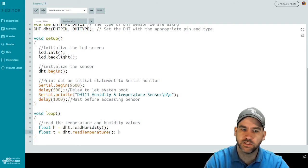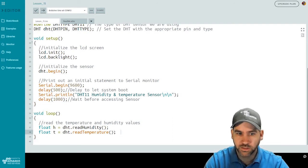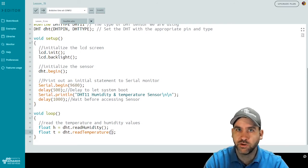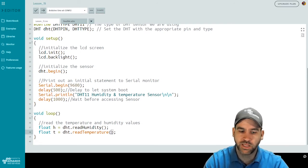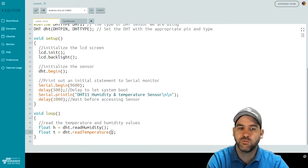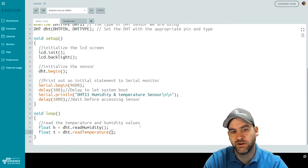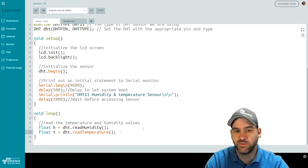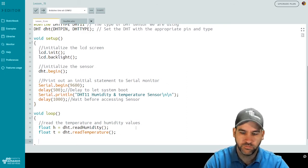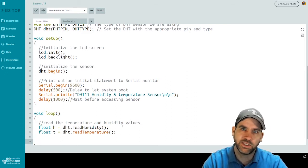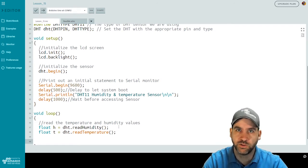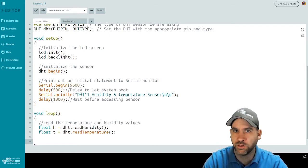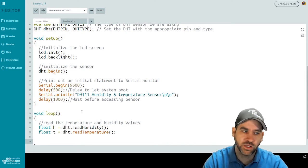I have float t is going to be DHT dot read temperature. Now by default, this is going to return the temperature in Celsius, which is what we want. You can actually pass a true value, a Boolean statement like true, into that, which will make it return the value in Fahrenheit instead of in Celsius. For us, we're going to keep it as Celsius. So at this point, h and t should have our humidity and temperature stored in them, but we need to verify that it actually read the values properly from the sensor.